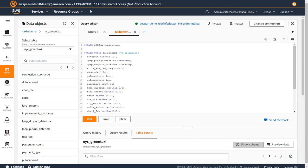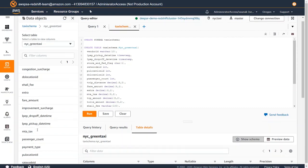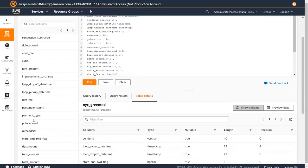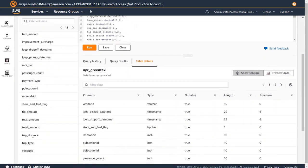For this demo I will use New York taxi data which is available in the registry of open data on AWS, and I have already loaded this data in an Amazon Redshift table called NYC green taxi. This table has trip information for the green cab company in New York City. Some of the fields are pickup date time, drop-off date time, passenger count, payment type, tip amount, total amount, trip distance, trip type and vendor ID.